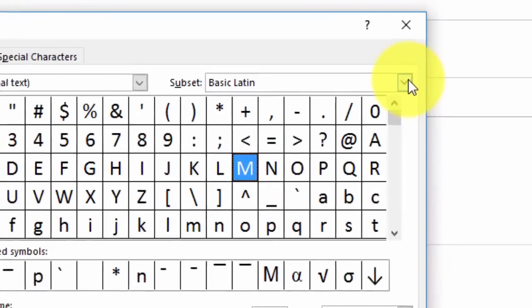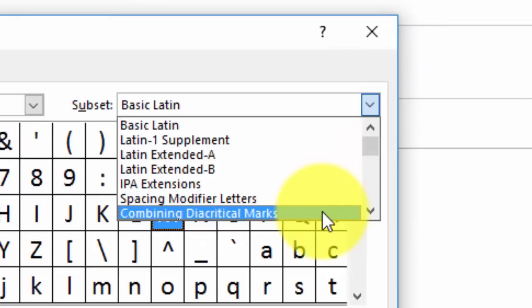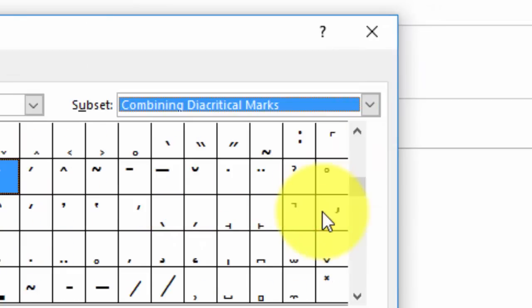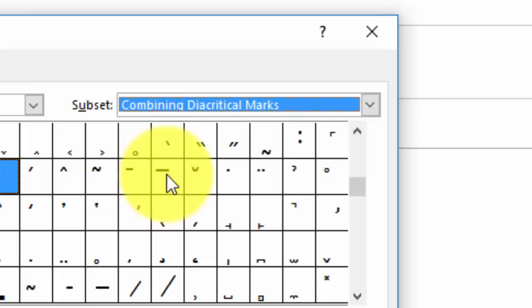Select Combining Diacritical Marks, then look for any of these that has a bar. Here is one with a small bar, here is another one with a long bar. Let's use the long bar.